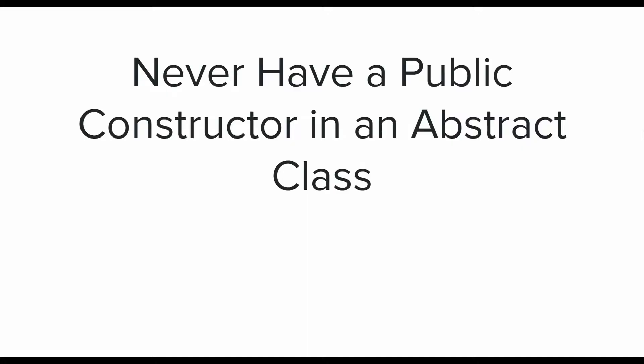The first best practice I'm going to talk about is: never have a public constructor in an abstract class. What happens is whenever we create a new class, out of habit we tend to create a public constructor. But when creating an abstract class, it's not necessary because we won't be able to create an object out of that class.